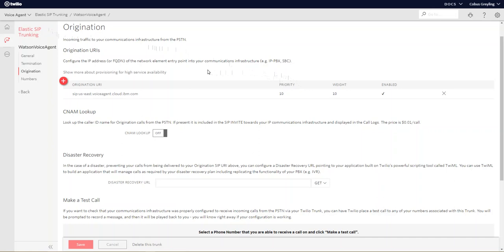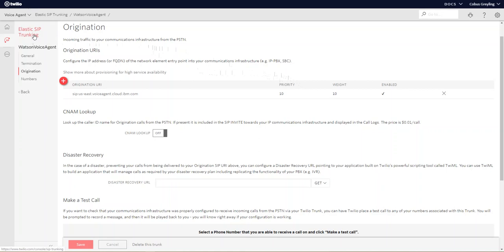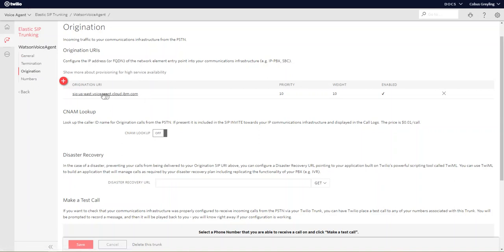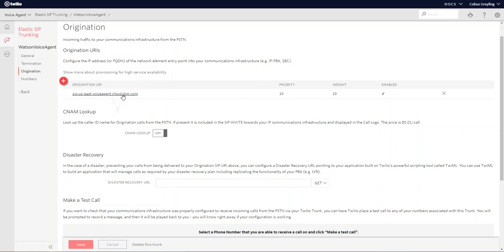So the first setup we'll look at is Twilio and within Twilio you need to go to Elastic SIP trunking. When you create it you need to give a name to your trunk. I called it Watson voice agent. If you go to origination you can enter the SIP address you get from IBM cloud when you create your voice agent.